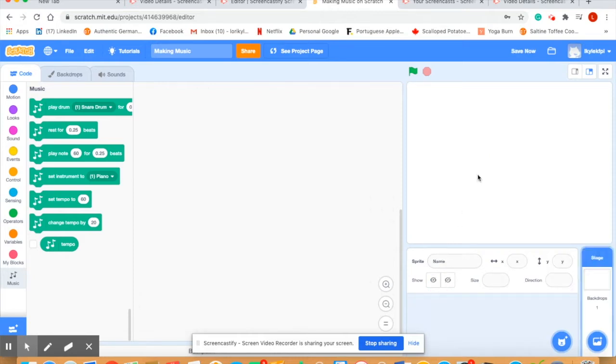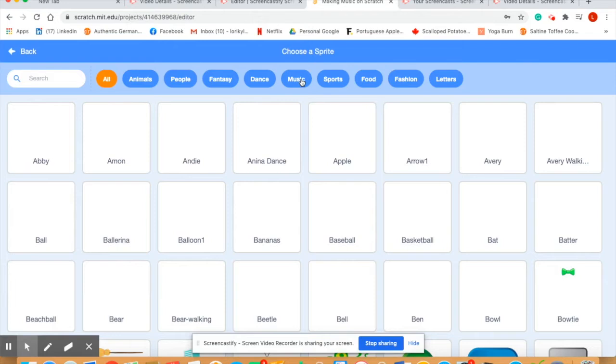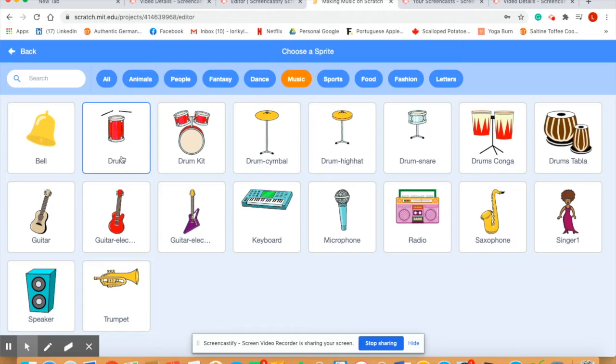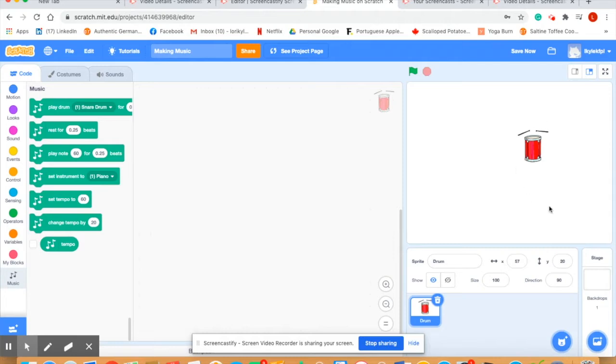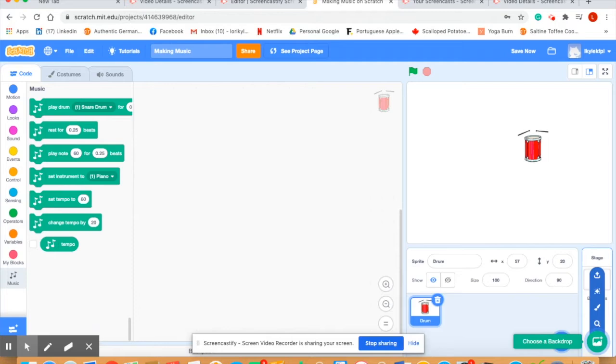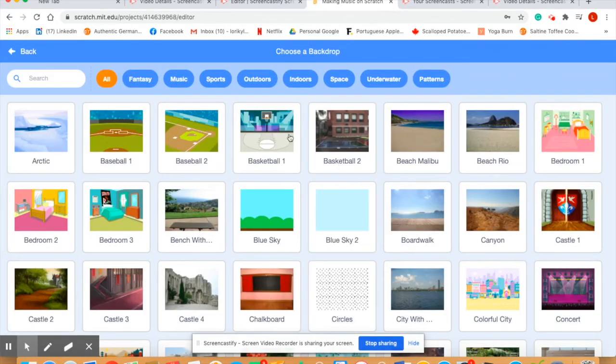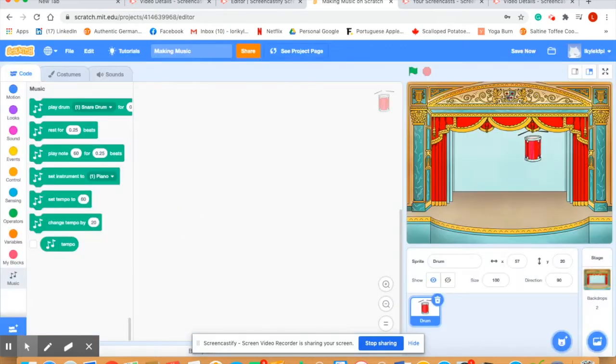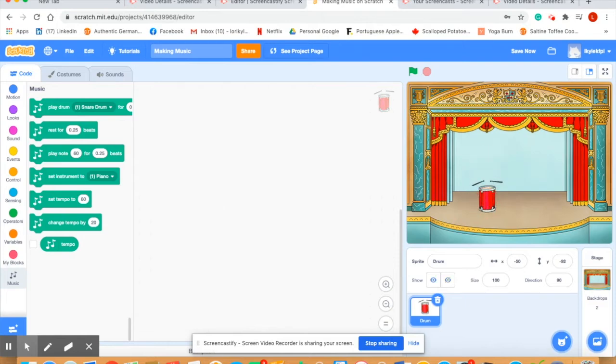We're going to choose a musical instrument. Go up to the top, choose music right here. I think I'm going to use a drum today. Perfect, we've got our drum sitting in a blank backdrop, so let's address that. Go to the backdrop area here. We want to choose an indoor backdrop and I think for the purpose of music we're going to go to a theater. There is our drum floating there. We're going to bring it down and set it on the stage.